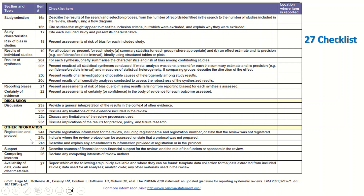There is also another section for other information, such as support, competing interests, and so on. These 27 checklists, in addition to the 12 checklists for the abstract, have to be filled in before submitting and during the formation and shaping of the systematic review and meta-analysis.